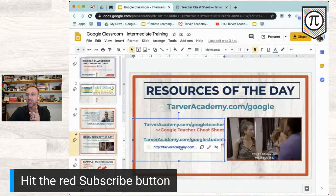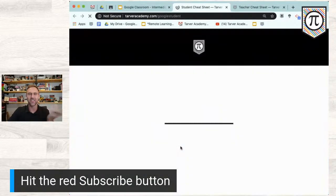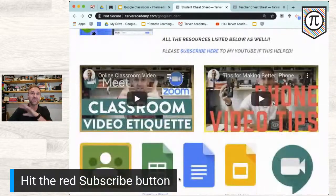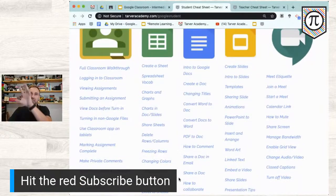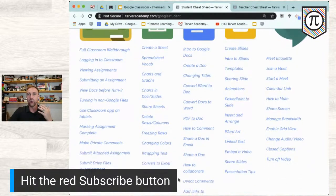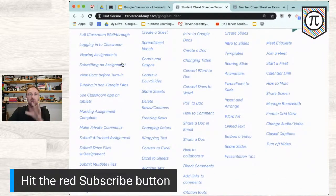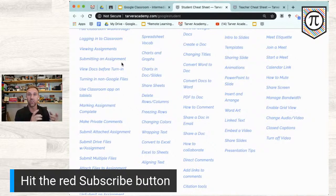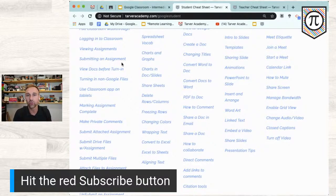I also have a Google Cheat Sheet for Students at tarveracademy.com/googlestudent — same idea, but I put in the stuff that students need to know: Classroom, Slides, Docs, Google Meet. Because when you're online, students are going to ask you how to do everything and you'll be essentially turning into their Google trainer, using up your valuable time repeating the same instructions.